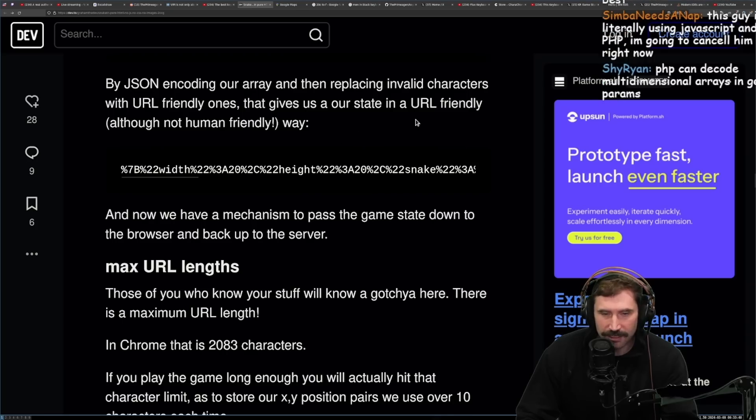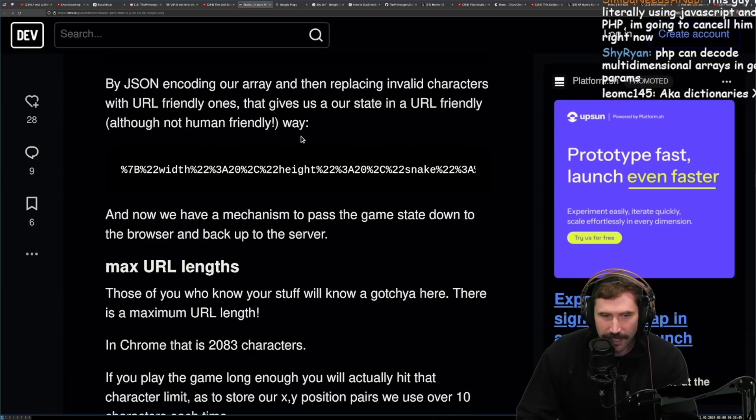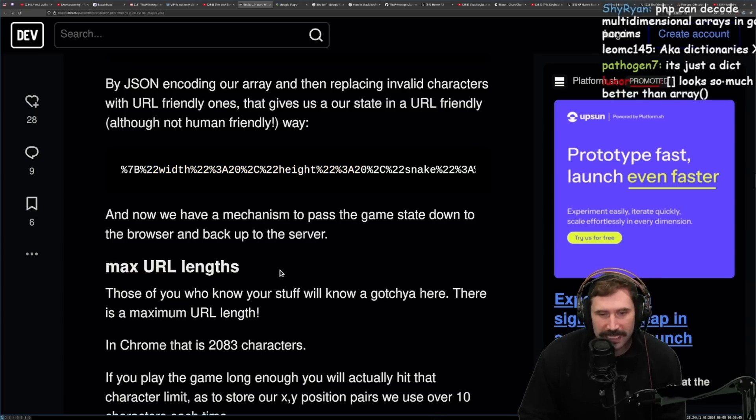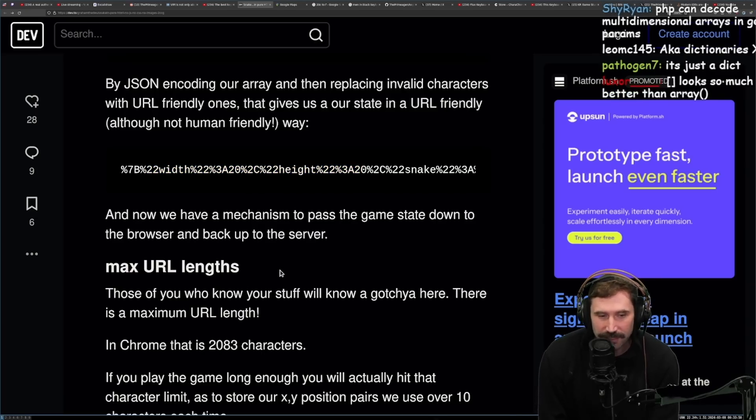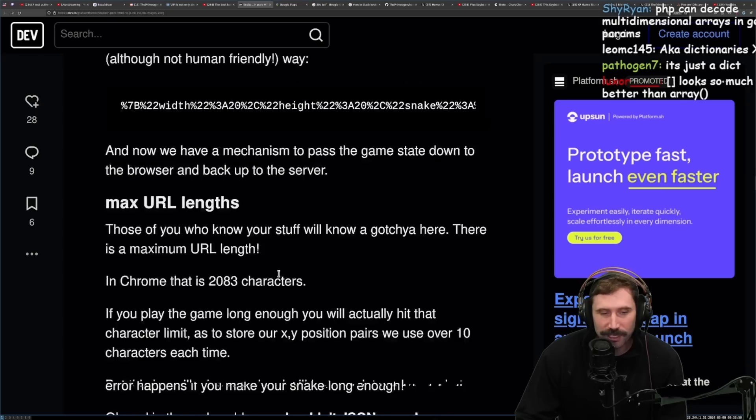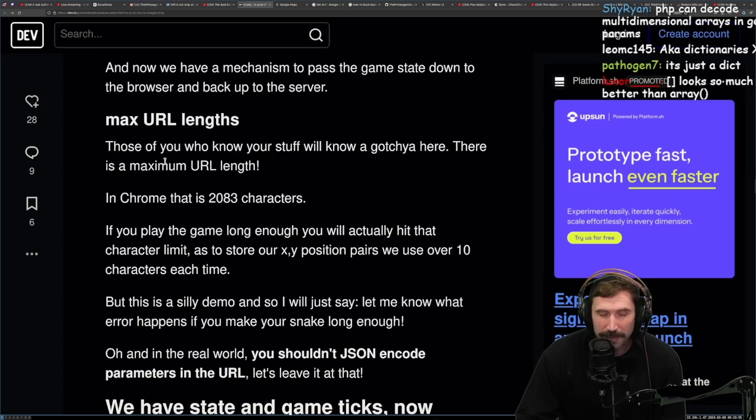Storing some complex data in the URL. Here's a sample data that I use for the game state. By the way, this is called an associative array for people not used to the PHP. This is how PHP defines, effectively, like a POJO, an object. It may be a little bit hard for you to understand. I understand, it's a little strange. To store that data in the URL, we need the following. Fair. But JSON encoding our array and then replacing invalid characters with URL-friendly ones. That gives our state in a URL-friendly, although not human-readable way. Classic.